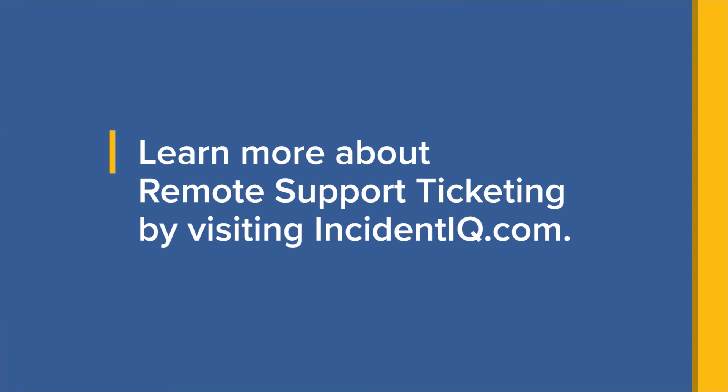Learn more about remote support ticketing by visiting us at IncidentIQ.com